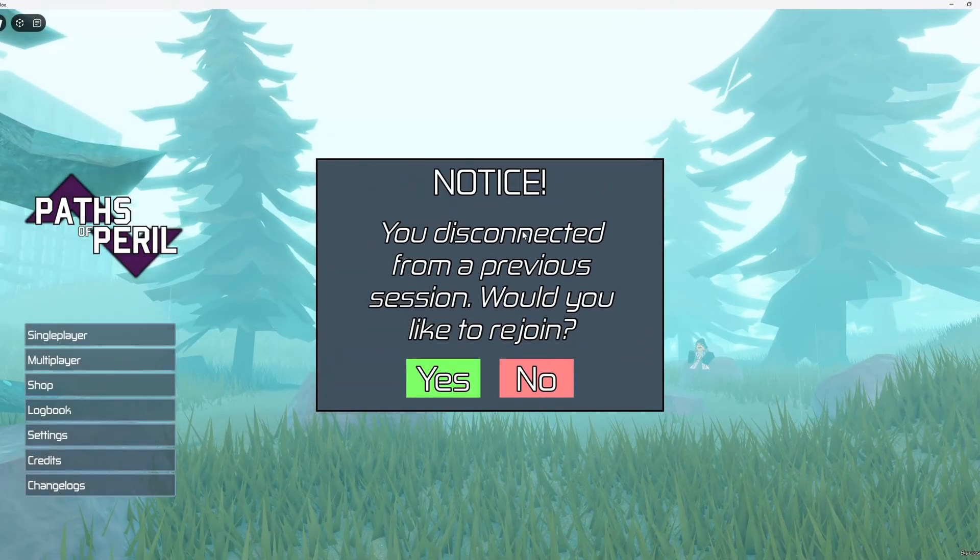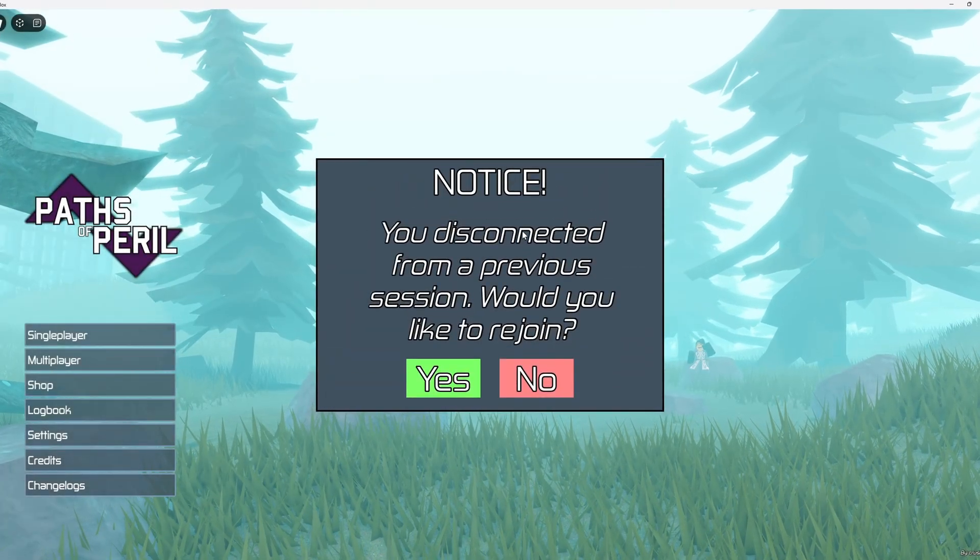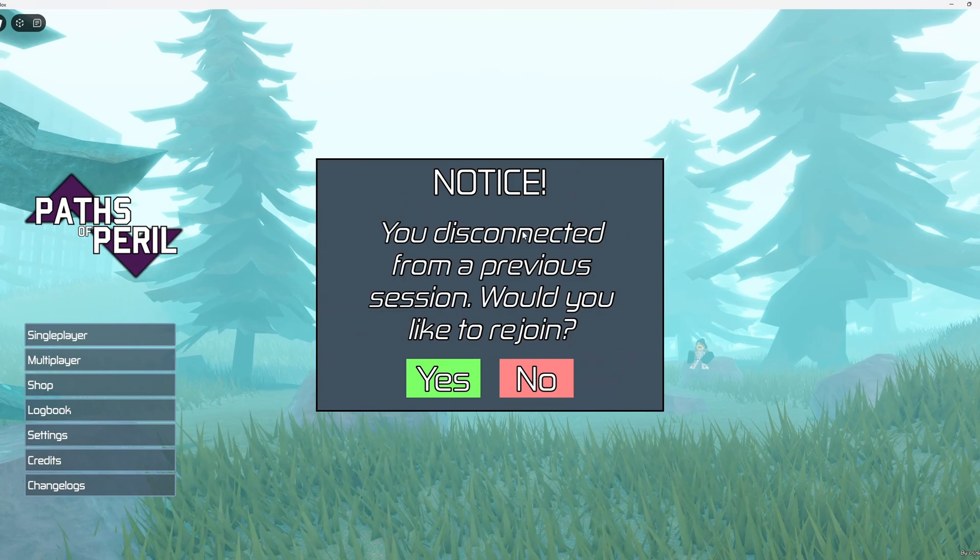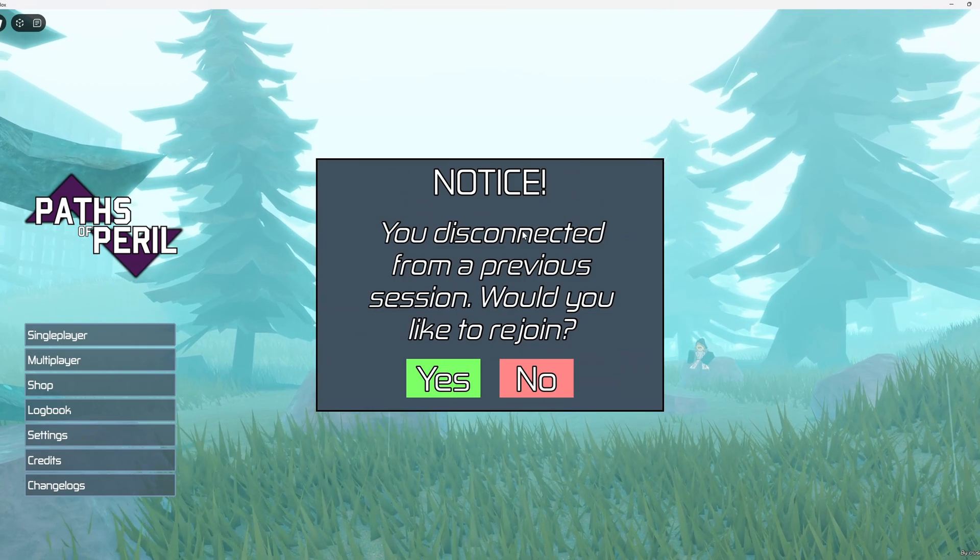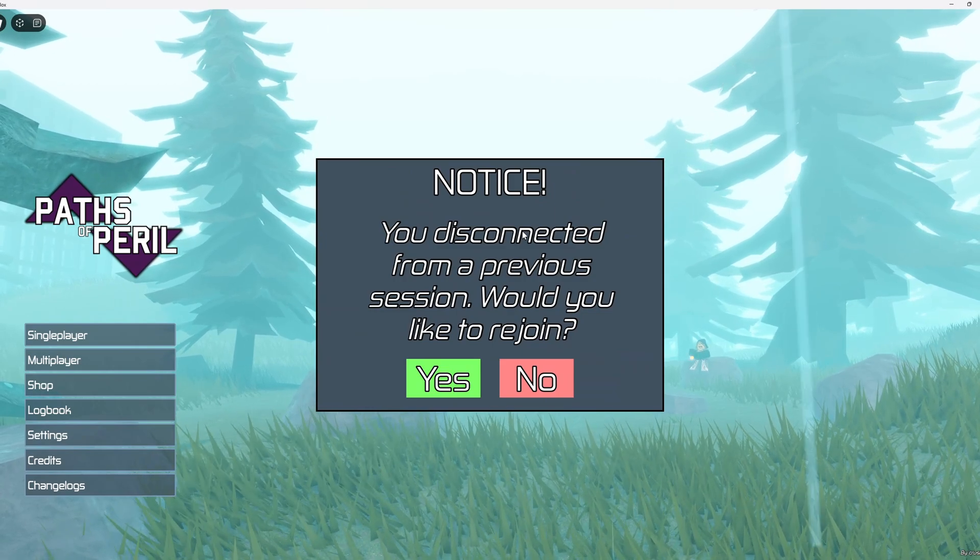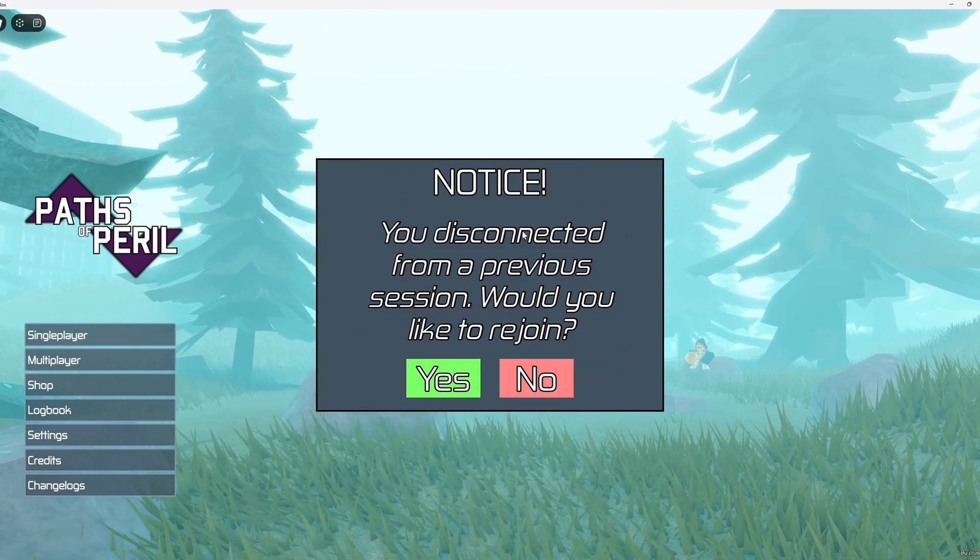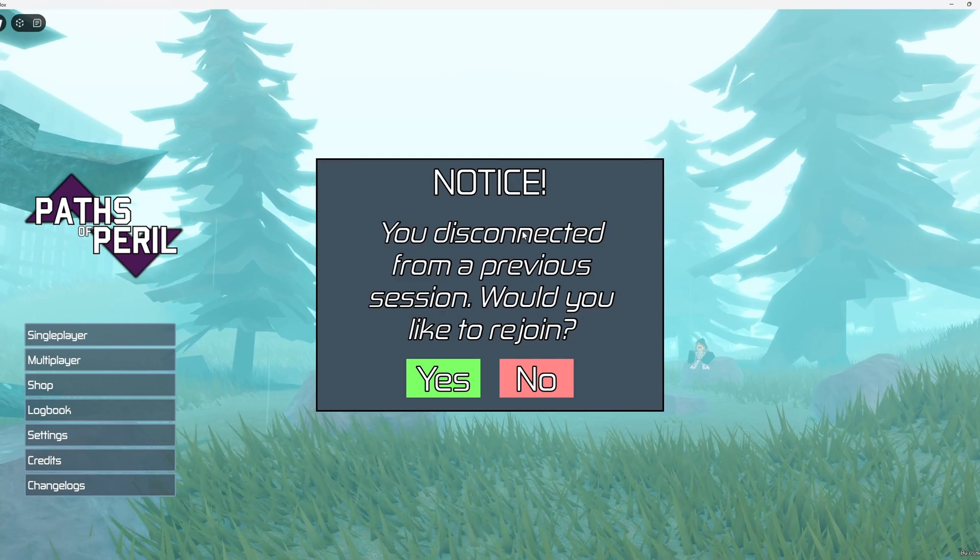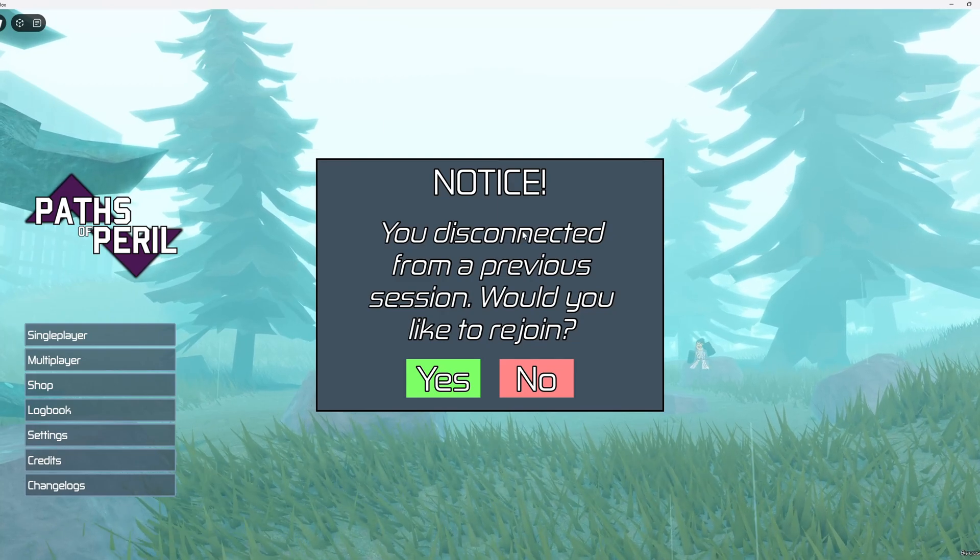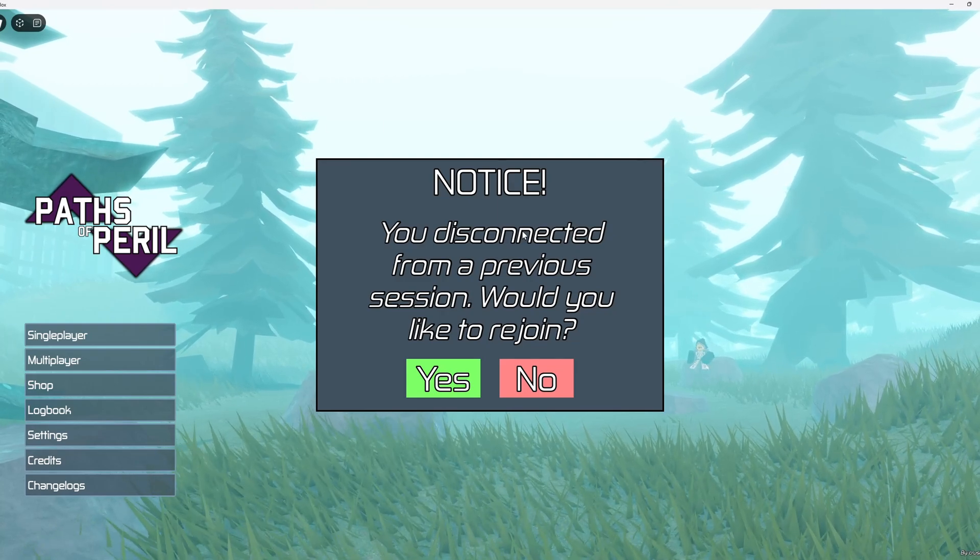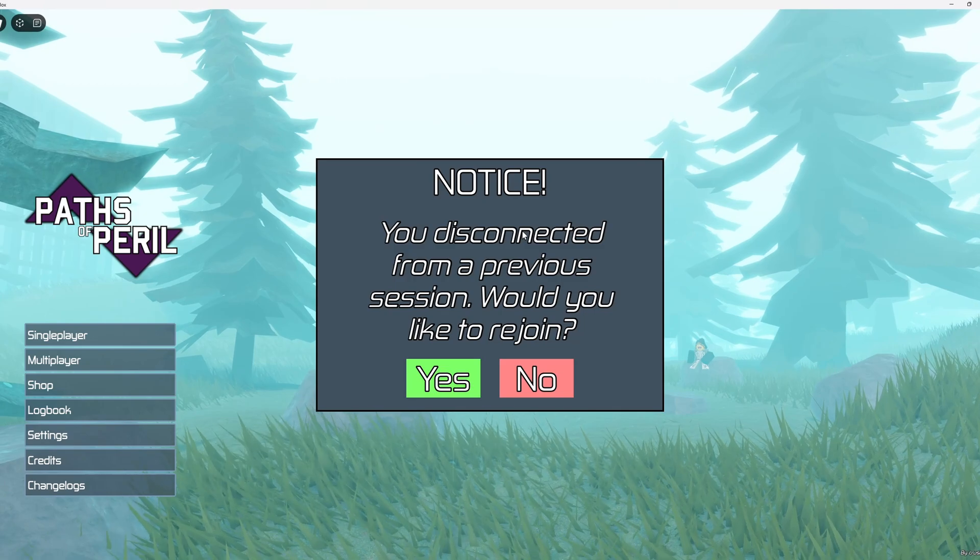Firstly, there is now a session saving system using memory stores. This allows any players who may have accidentally disconnected from an active multiplayer session to reconnect back to it if that session is still active.